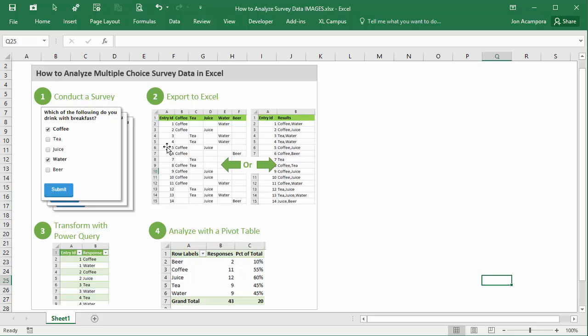But that data is usually not in a format or layout that's easy to work with, easy to summarize, or to create a pivot table with.